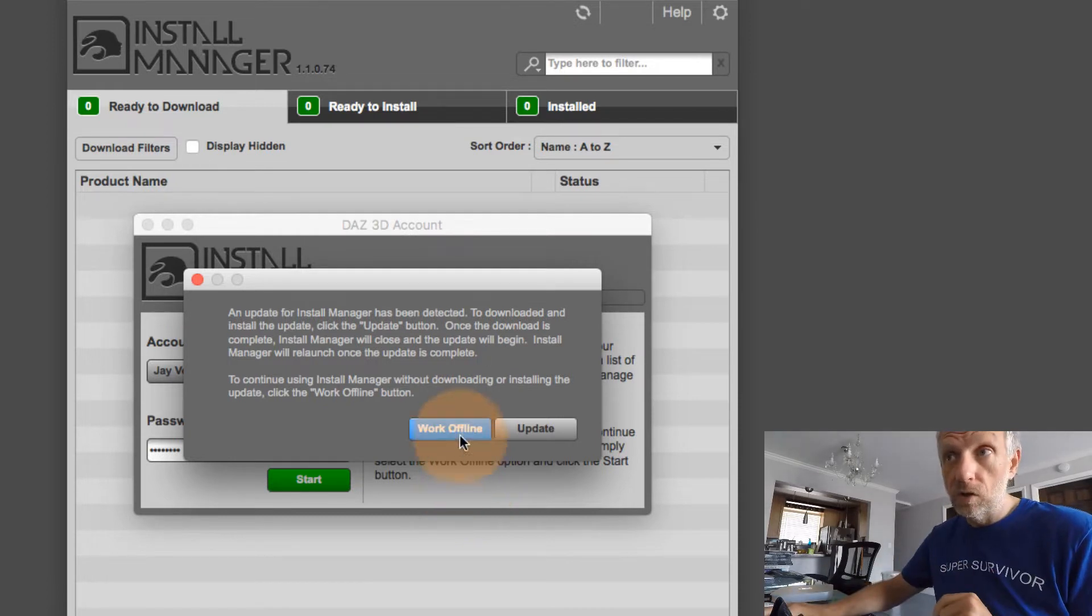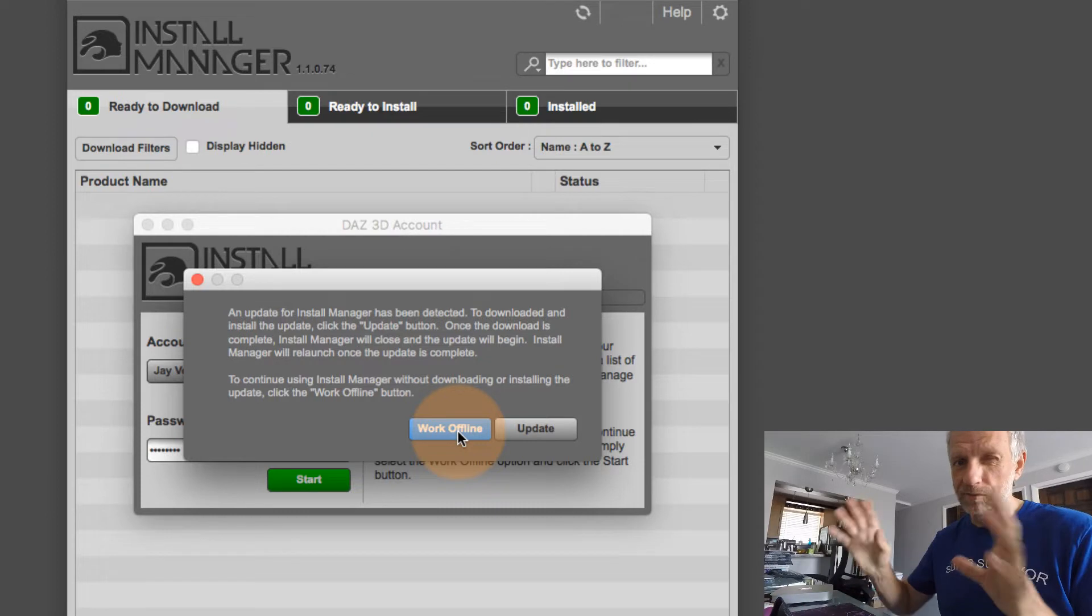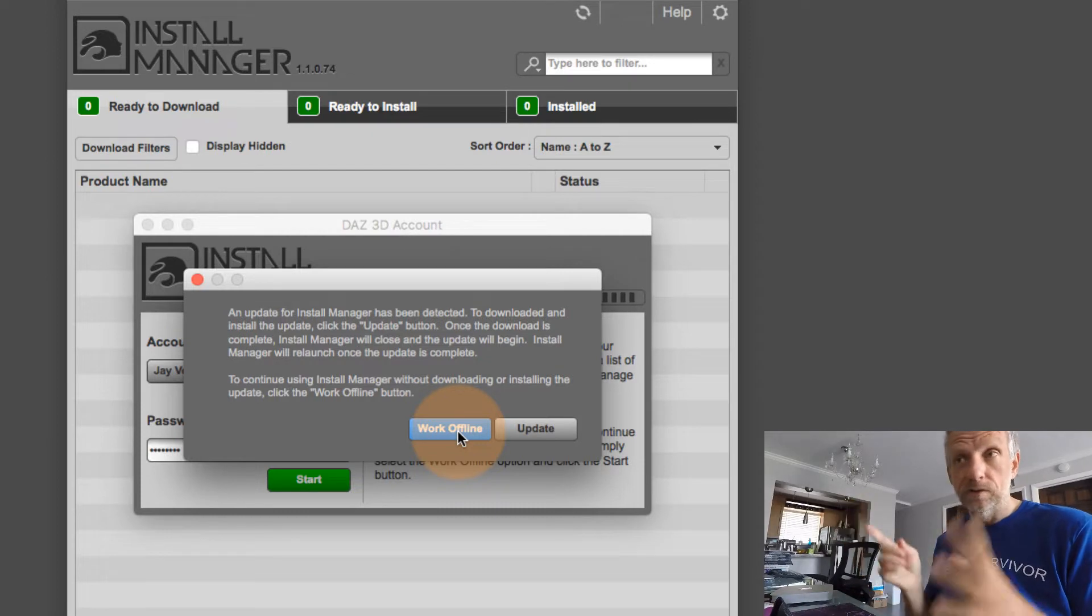I can still work offline if I'm thinking, oh, I don't have time for this now. You can still work offline.